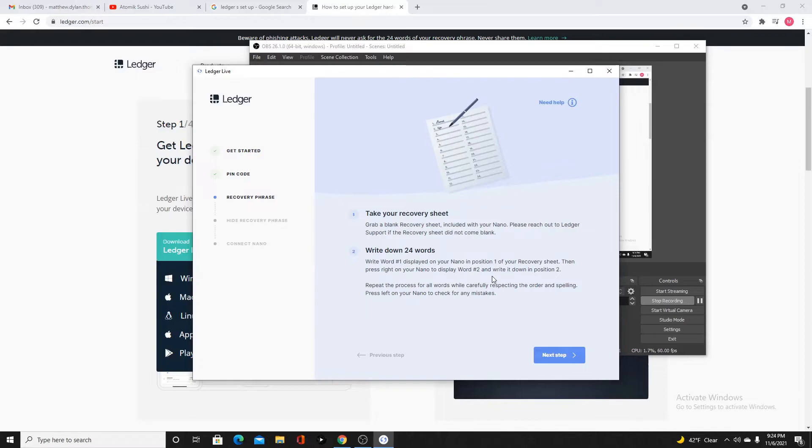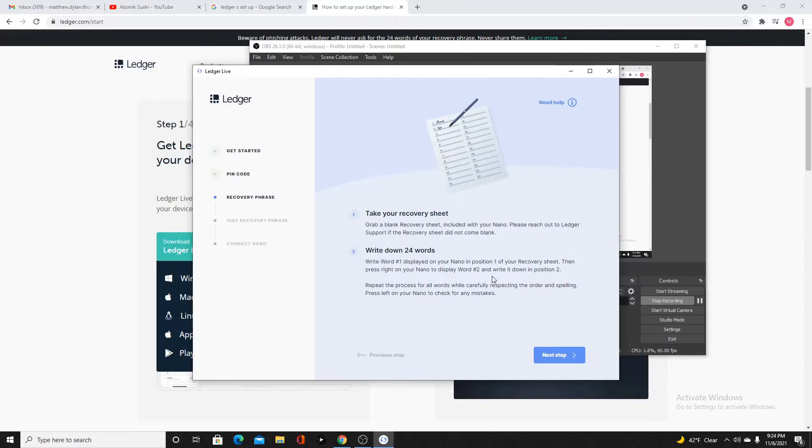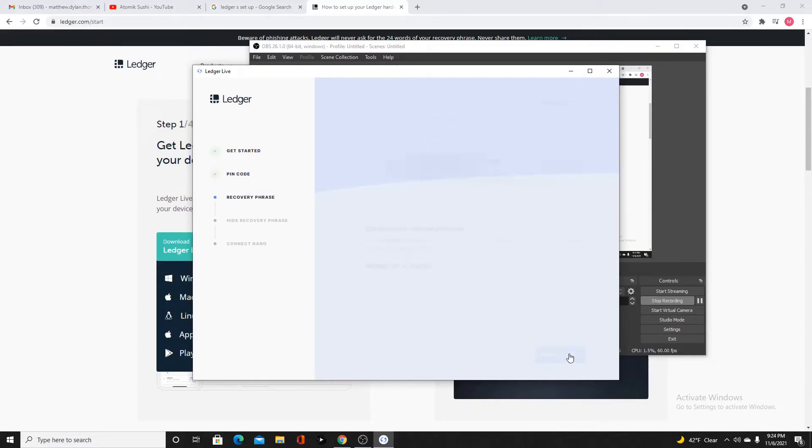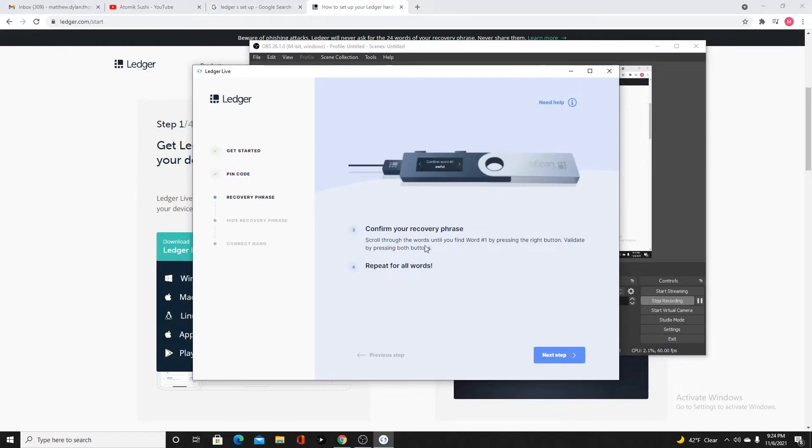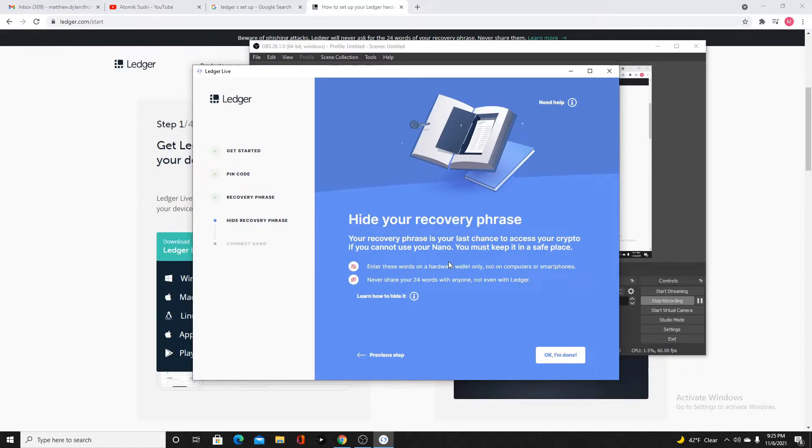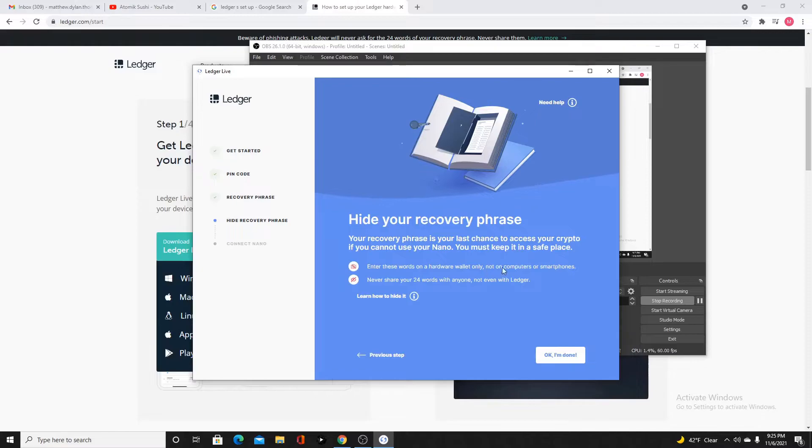Then it's going to say your recovery phrase is set. You're going to hit the right button. Keep it in a secure place. If lost, stolen, or forgotten, all your assets will be irremediably lost. Never share it with anything. Ledger will never ask you for it. Press both buttons to continue. It's going to say processing. Next step, confirm. Repeat all words. Did that. Hide your recovery phrase. Your recovery phrase is your last chance to access your crypto. If you cannot use your Nano, you must keep it in a safe place. Enter these words in a hardware wallet only, not on computers or smartphones. Never share your words with anyone, not even Ledger.